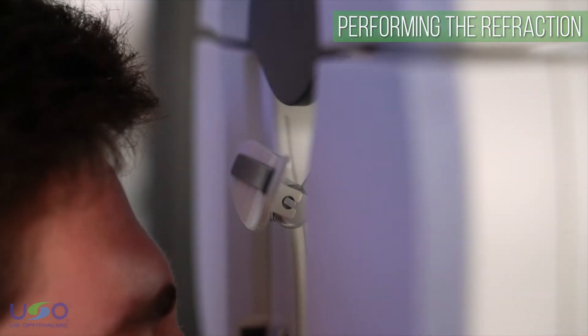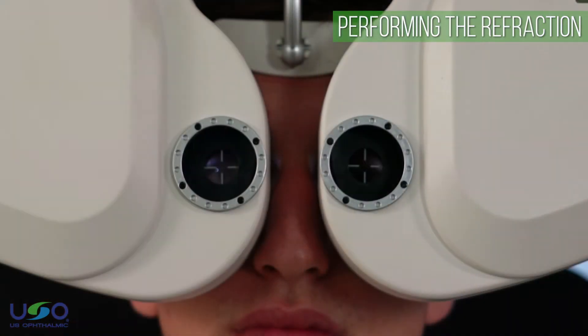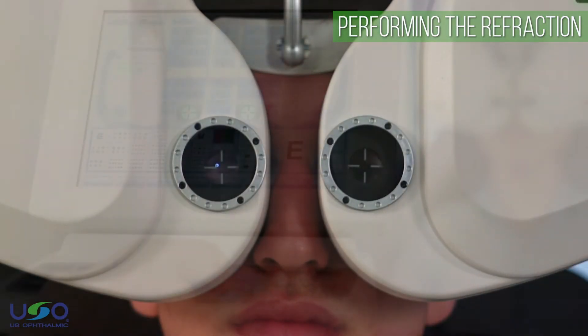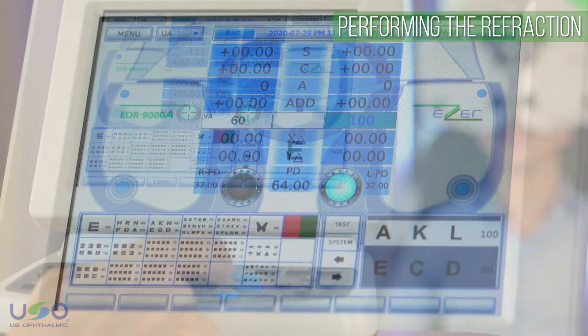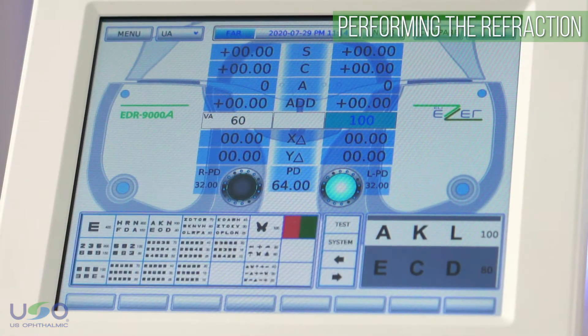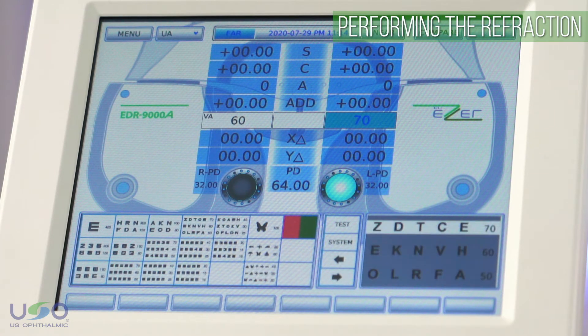This is followed by adjustment of patient positioning and interpupillary distances for accurate visual acuity evaluations. Once the patient's visual acuity has been taken, we can proceed with performing the refraction itself.